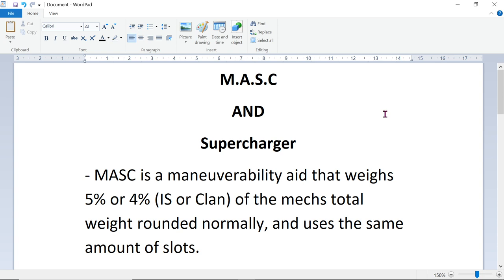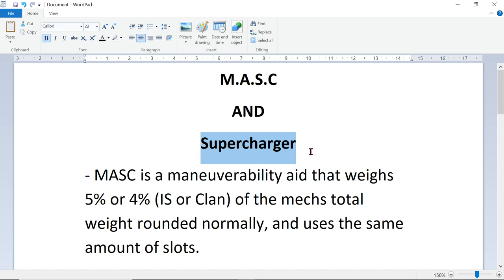If you don't know what MASC and Supercharger is, MASC stands for Myomar Accelerated Signal Circuitry, and Supercharger stands for Supercharger.